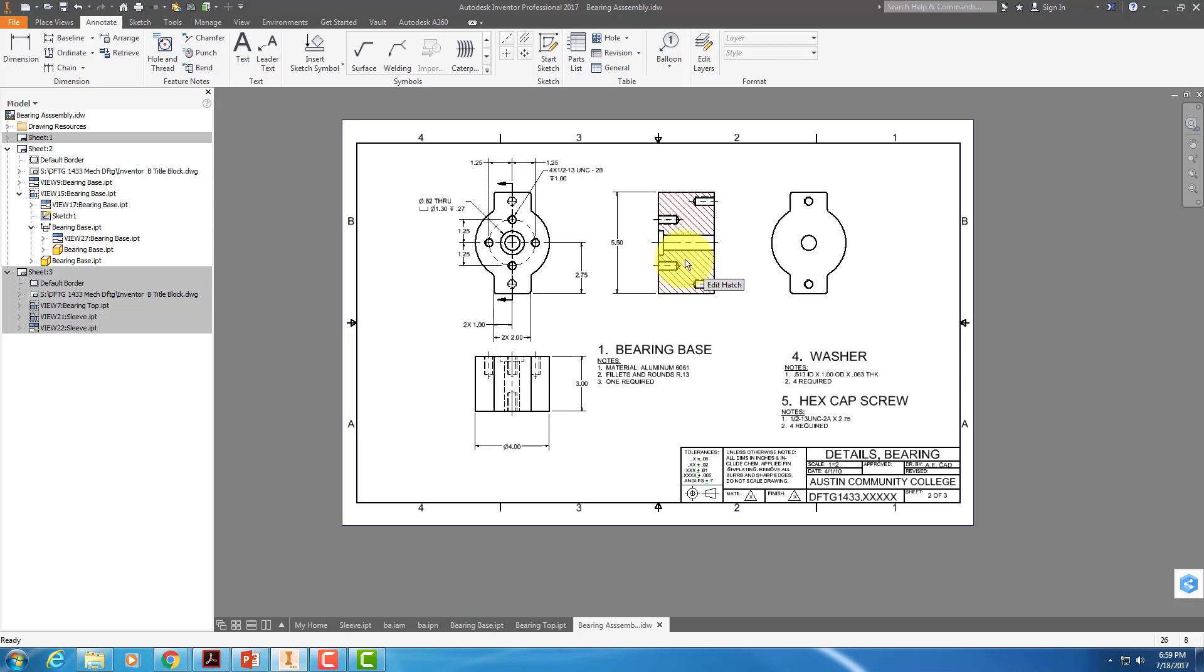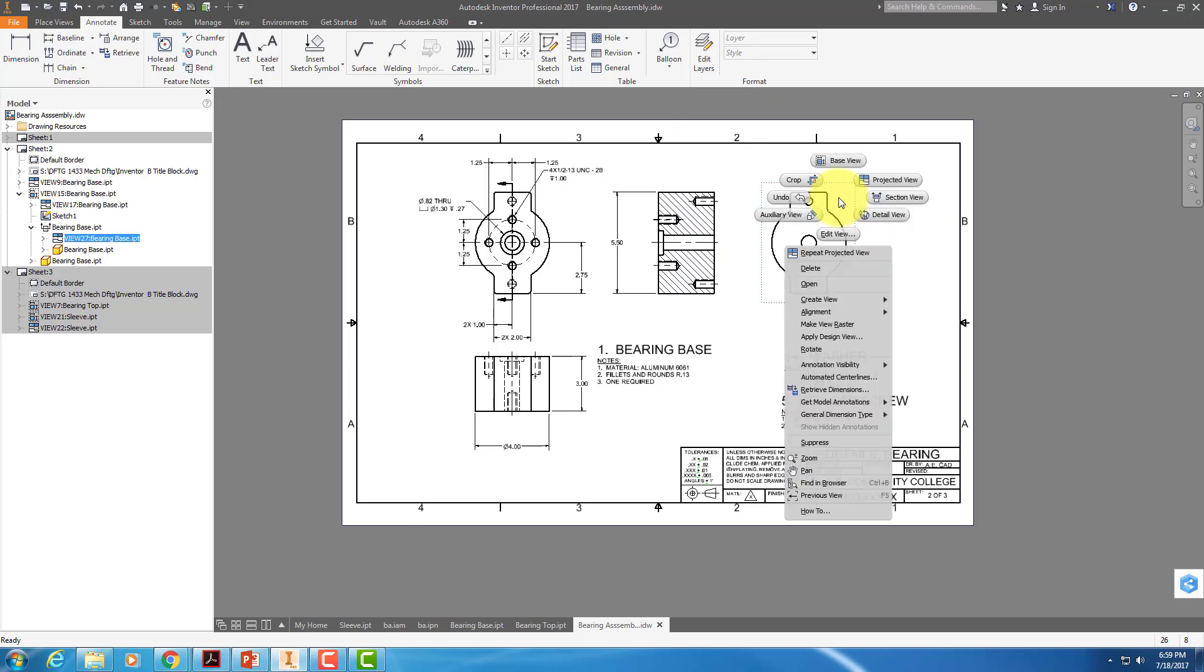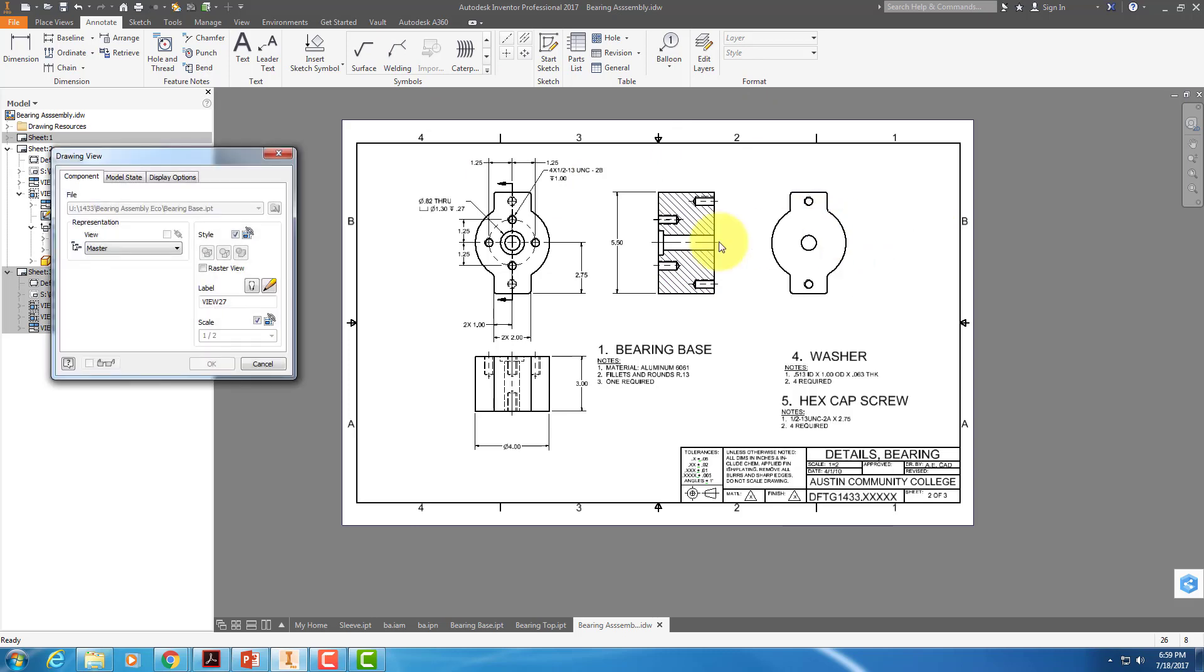Because this doesn't have hidden lines. We don't have hidden lines in section views. It was projected from that, and it's styled from the base view that it's projected from. So check this out. Everybody heads up. Right-click on this and edit the view.